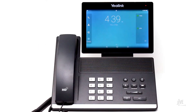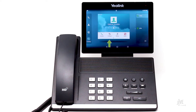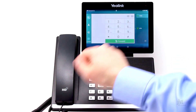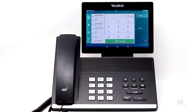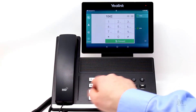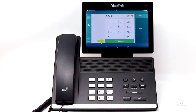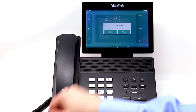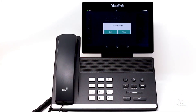Let me first show you how to forward a single call. When the call comes in, simply tap the forward icon. Then enter the internal extension or external number to which you would like the call to be forwarded, and then tap Forward. The call has been forwarded successfully.